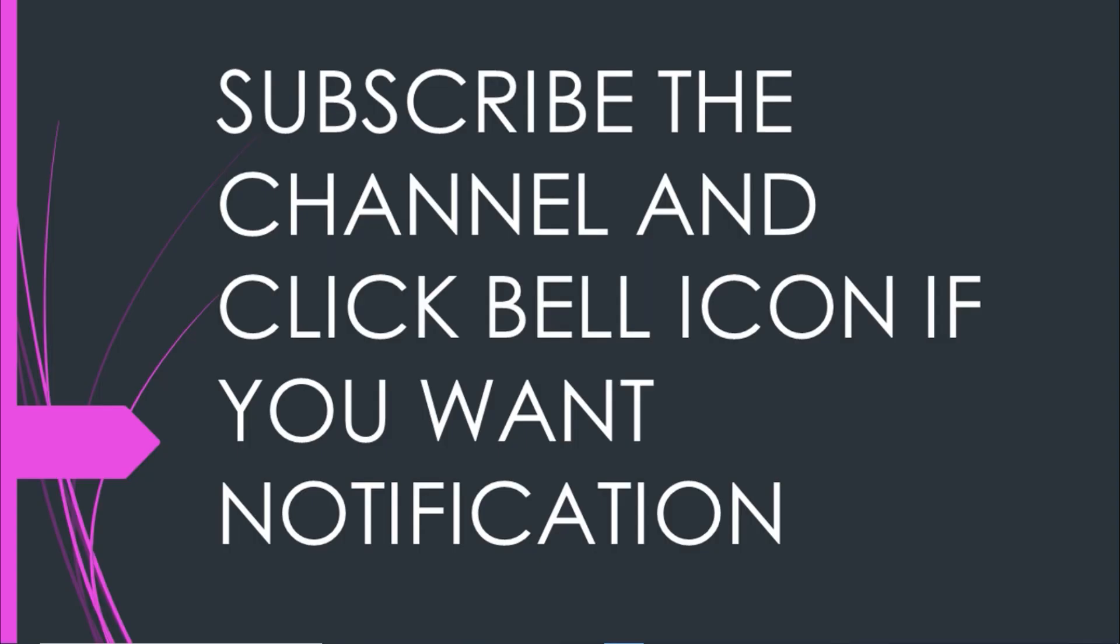I hope you enjoyed this video guys. Thank you for watching, subscribe the channel, click the bell icon for notification. Goodbye.